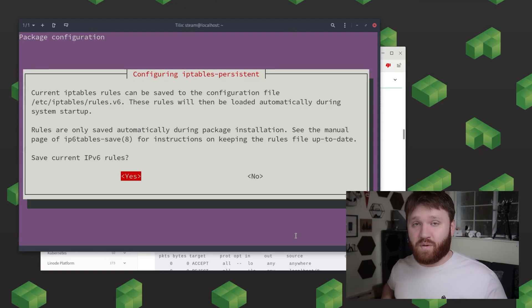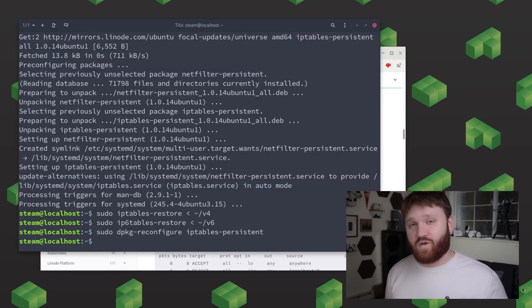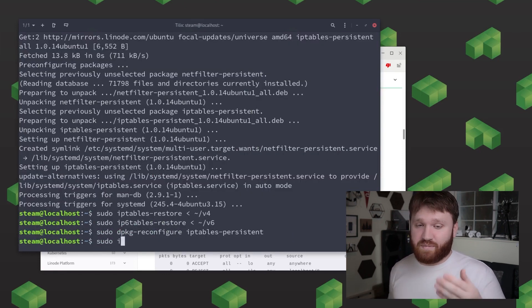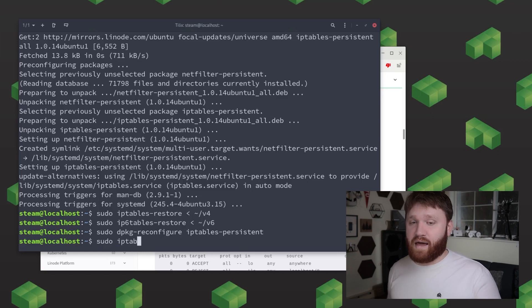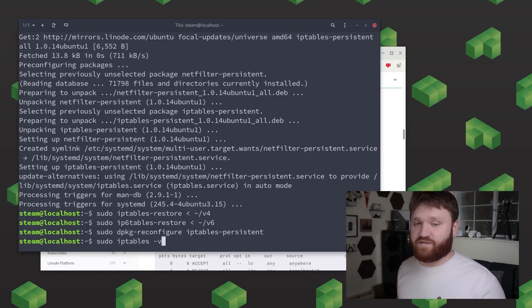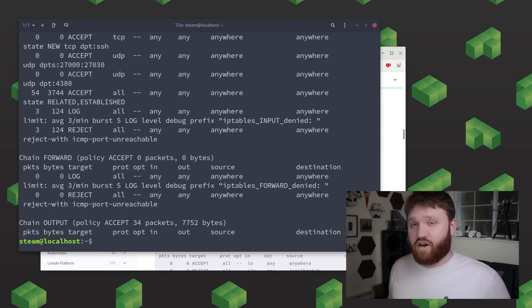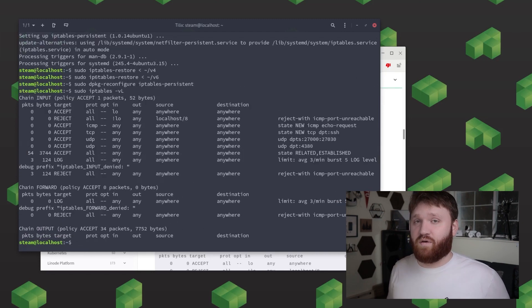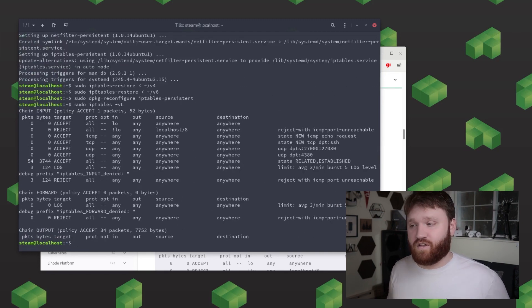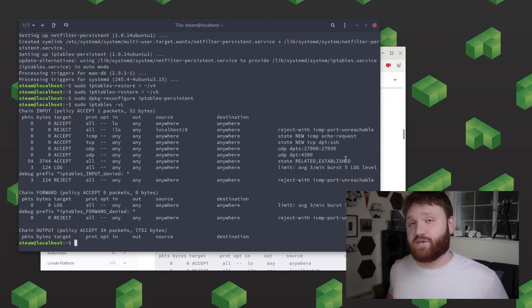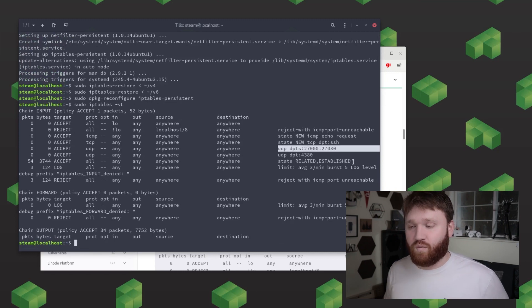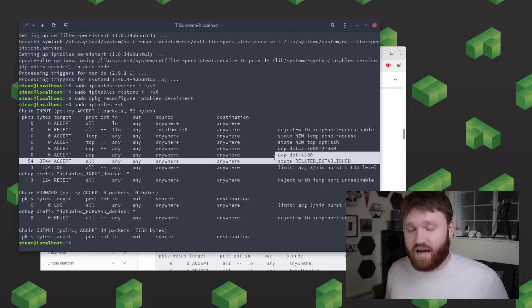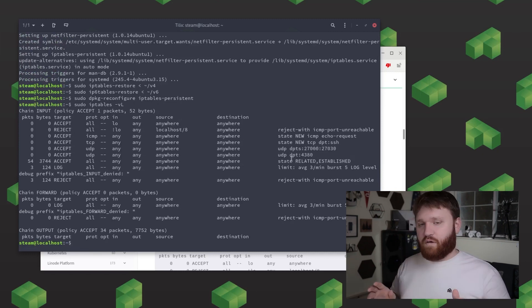And now what we can do is go ahead and check to make sure those rules are now active. You can do this by typing sudo iptables dash lowercase v capital L. And here you can see if I go ahead and zoom out we have all of the rules now active that steam is going to need to properly communicate with the outside world.